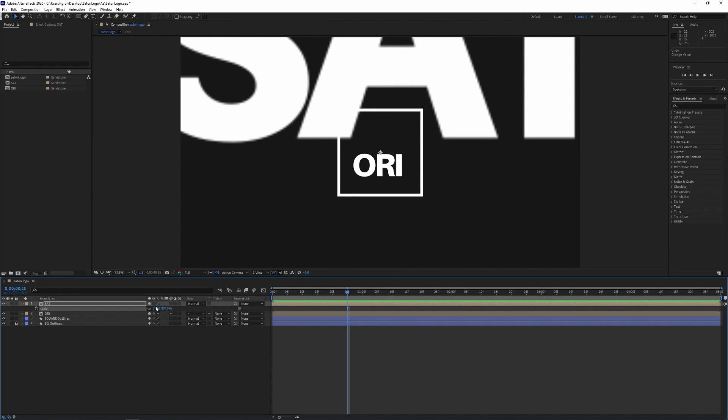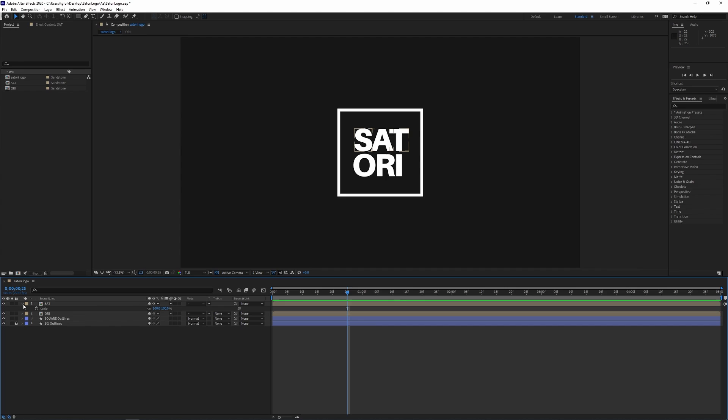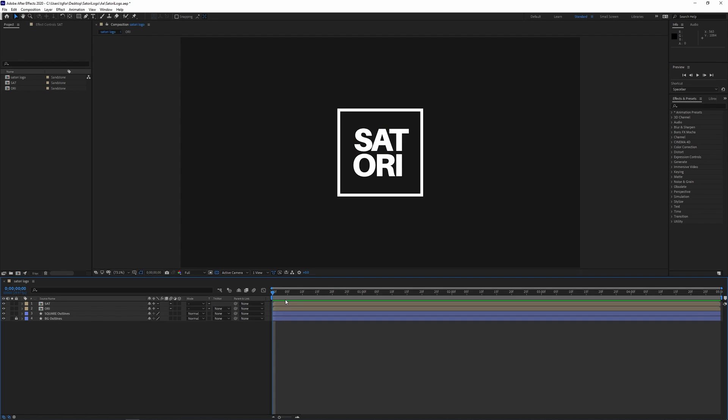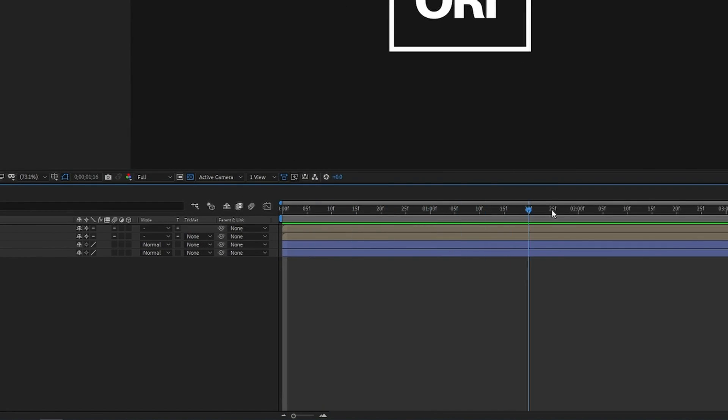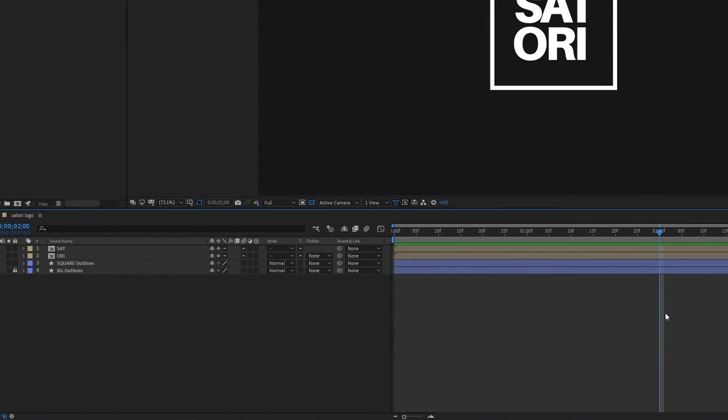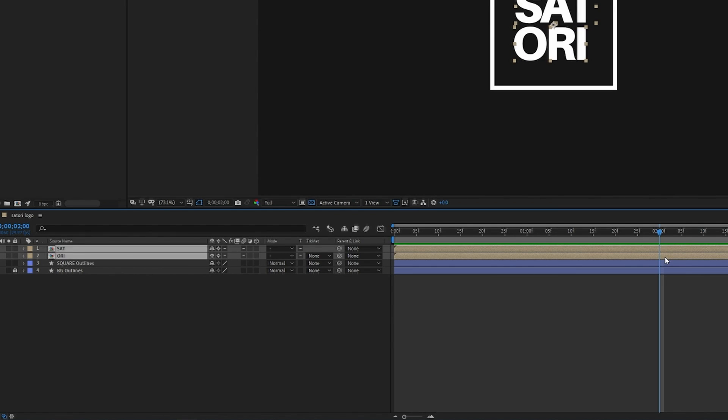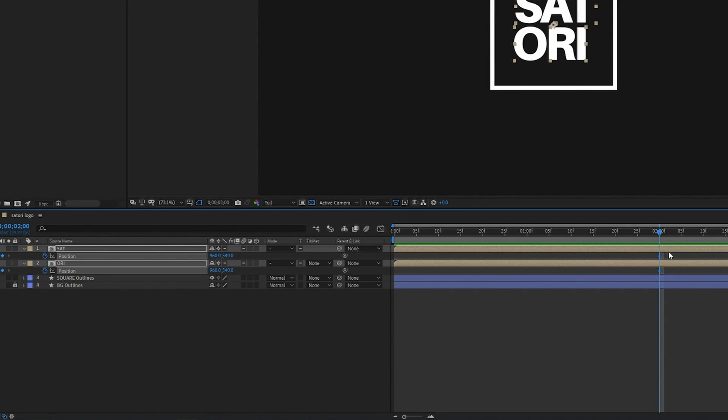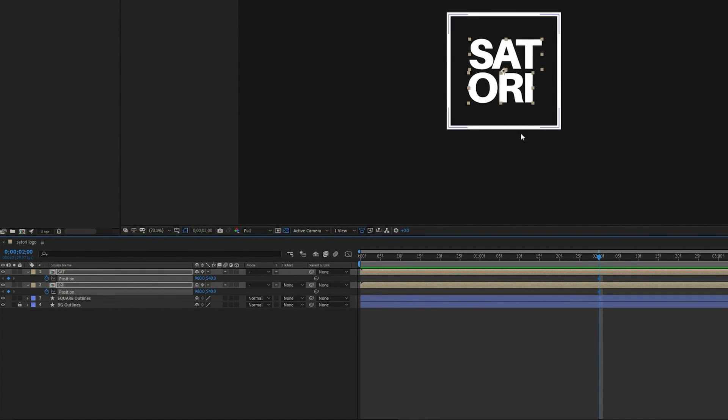We're going to start by animating the SAT. And so to start doing that I'm going to move to two seconds in my timeline which is where most of the animation is going to start to end if that makes sense. And so I highlight both of the layers I want to animate, these being the two layers of text, and then press P on your keyboard. Because both layers are highlighted and when we click the stopwatch icon it's actually going to affect both layers at the same time. And at the two second mark this is where I want the SAT and the ORI to finish in this position here.